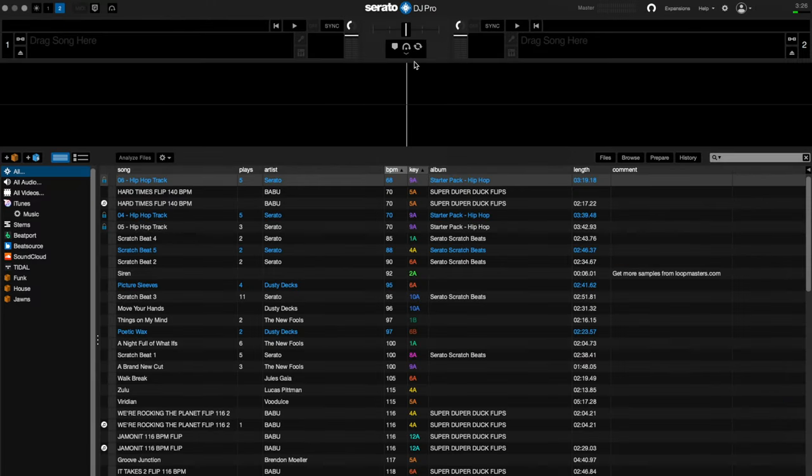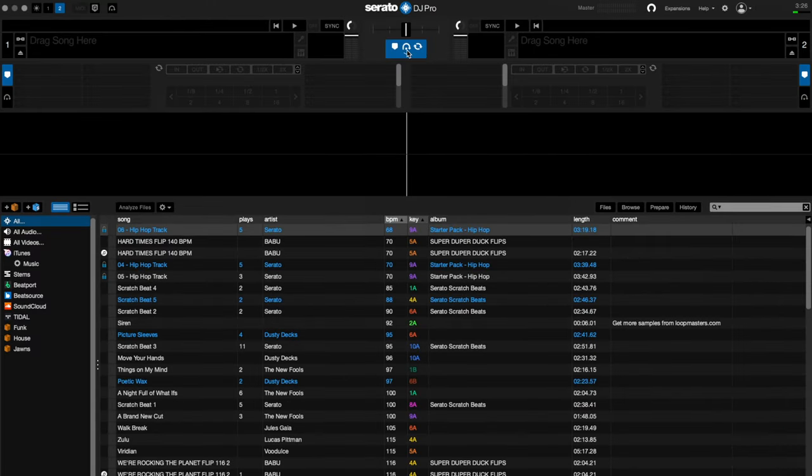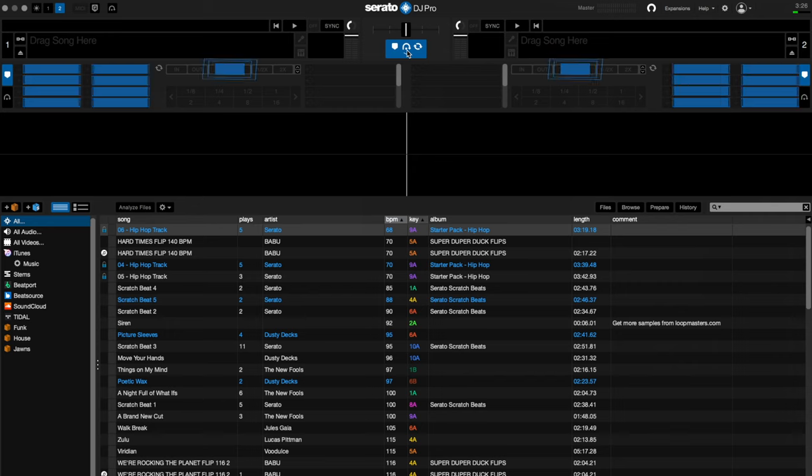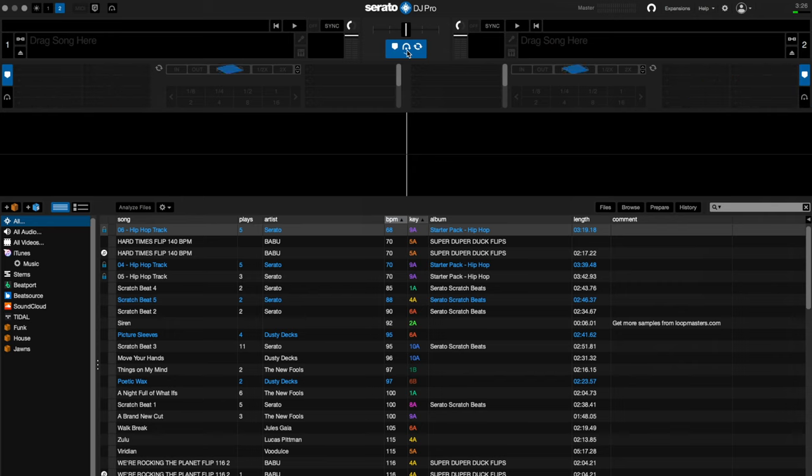If you press the track control tab below the virtual crossfader you'll be able to see cue points, manual and auto loops, beat jump if you have enabled them to show, and flip if you have that expansion.